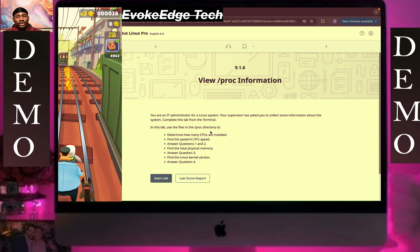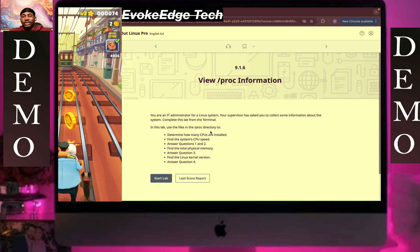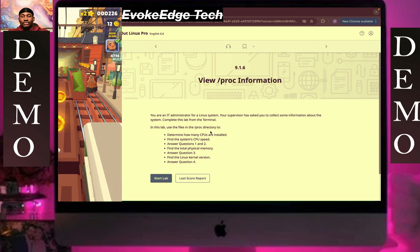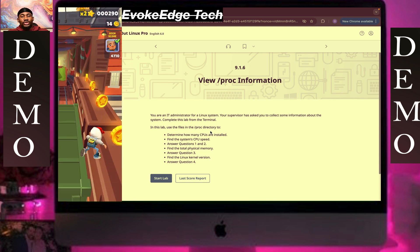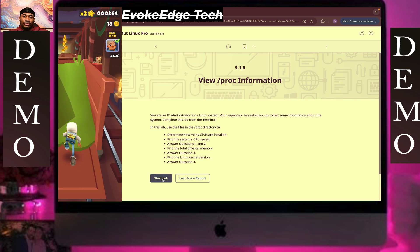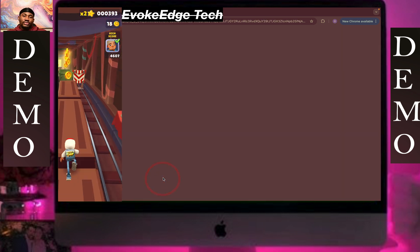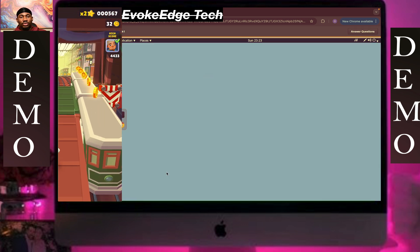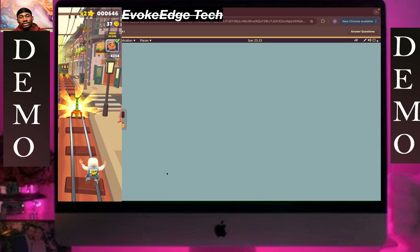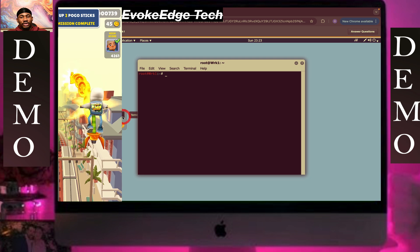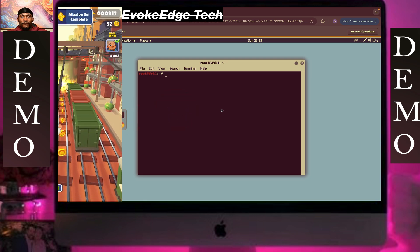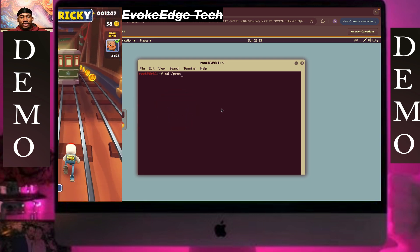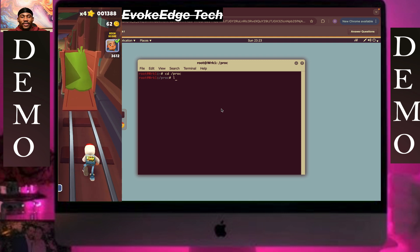Hello guys, welcome to Evoke. Today we are going to be working on viewing process information. Start the terminal and type cd to the prog netlab directory, then ls to list the contents.